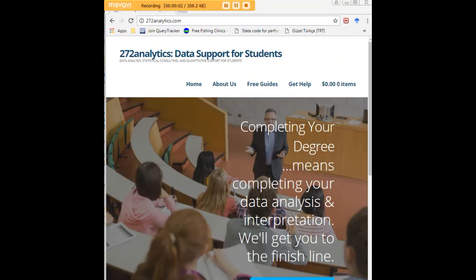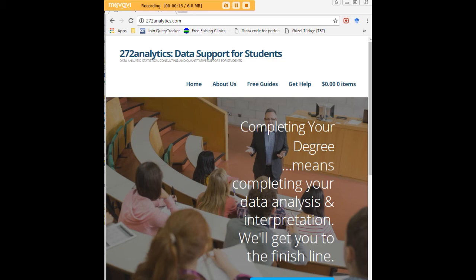I hope this tutorial was helpful to you and I would like to invite you to visit 272analytics.com for access to all our free statistics tutorials in Stata, SPSS, R, eViews, and Minitab.